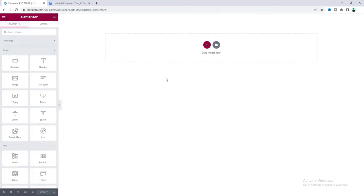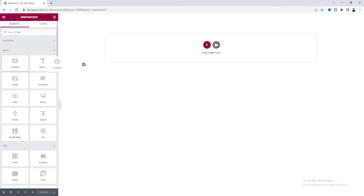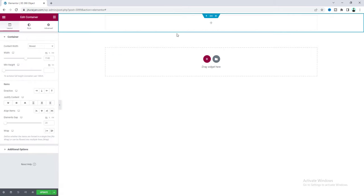So here we are going to do all of this by using the free version of Elementor. We don't need Elementor Pro or any other extra plugins. So first let's take a container and make its content width to the full width and inside that we will take our that 3D object.